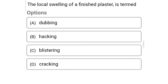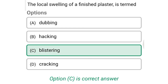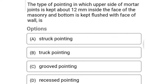Next question: the local swelling of the finished plaster is termed — option A: dubbing, option B: hacking, option C: blistering, option D: cracking. The correct answer is option C: blistering.